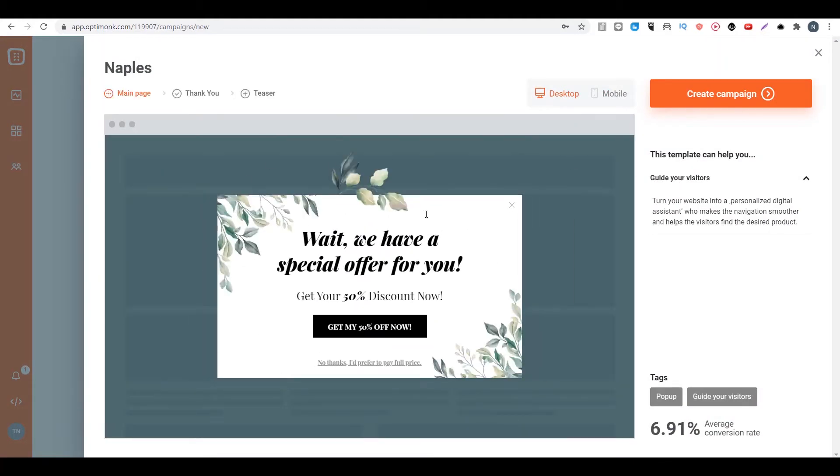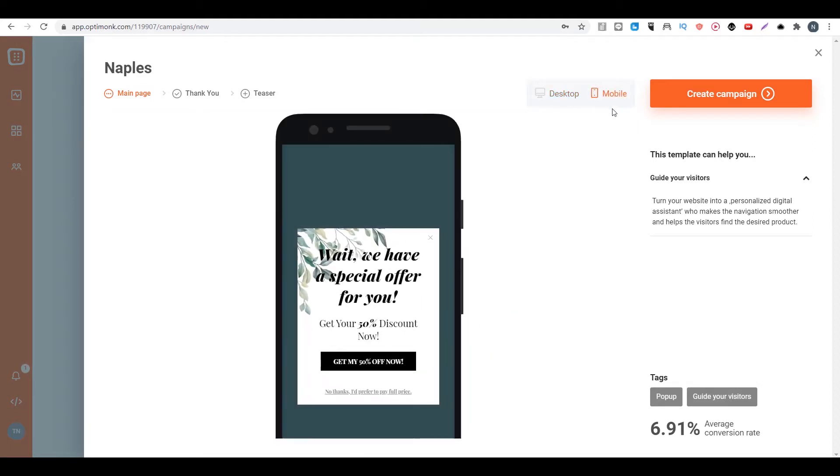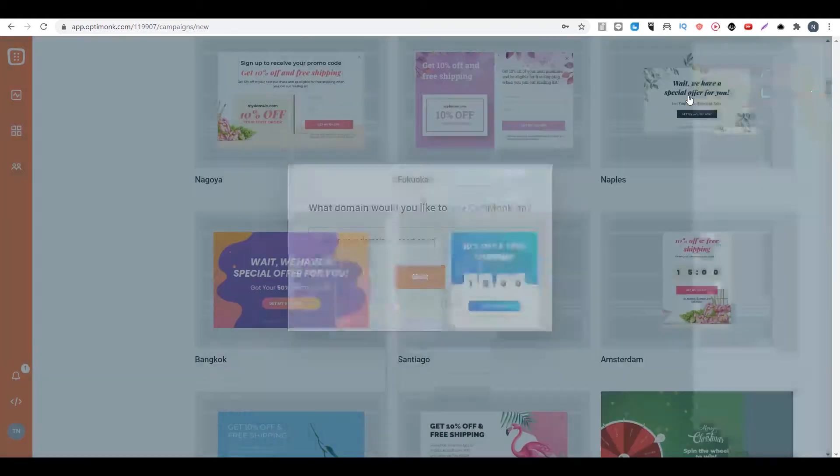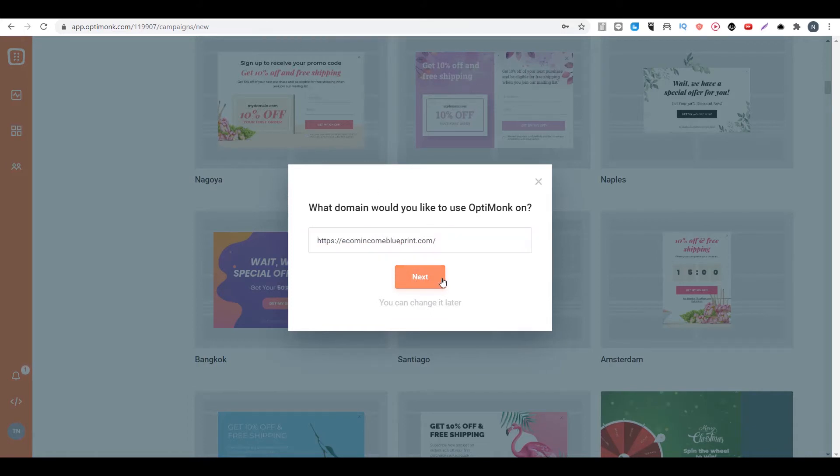Then you can preview it. You can see what does it look like on desktop, what does it look like on mobile, and you can see the thank you page. Then you can click on create campaign. Then you can type in the domain of the campaign and click on next.